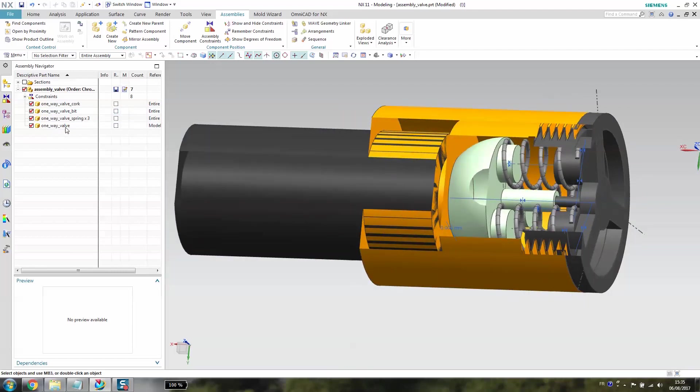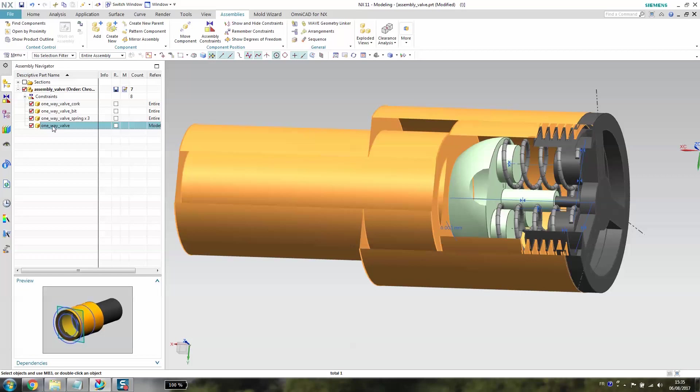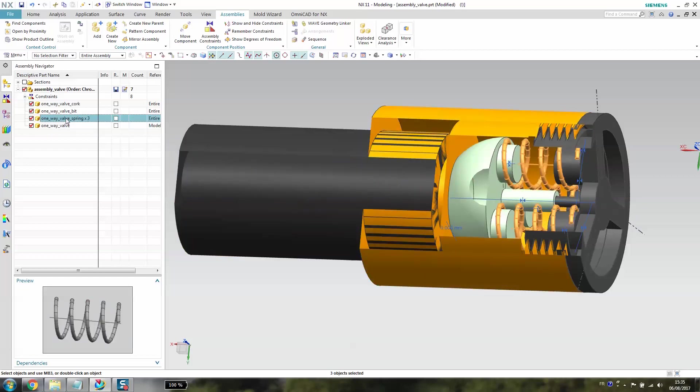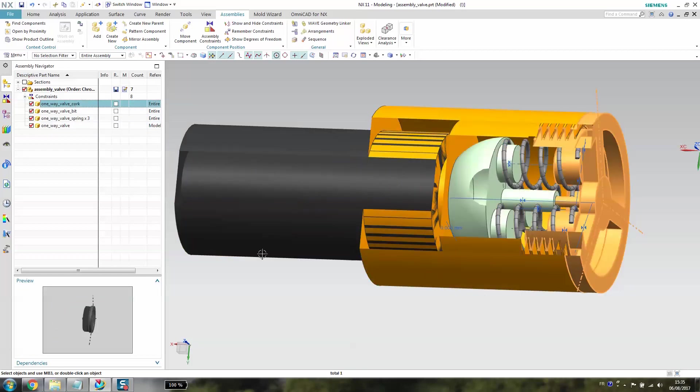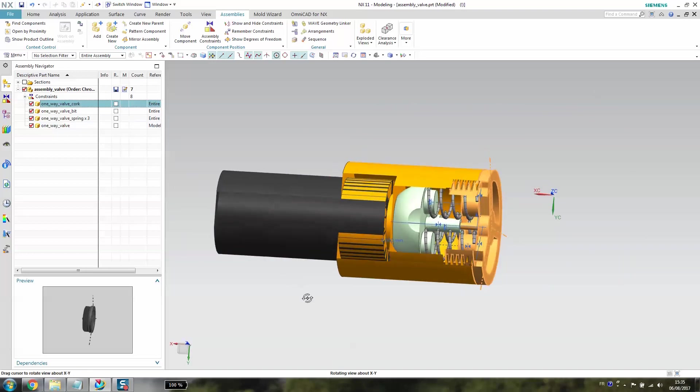I'm going to show you part by part. The first one is a cork which is quite simple to do.